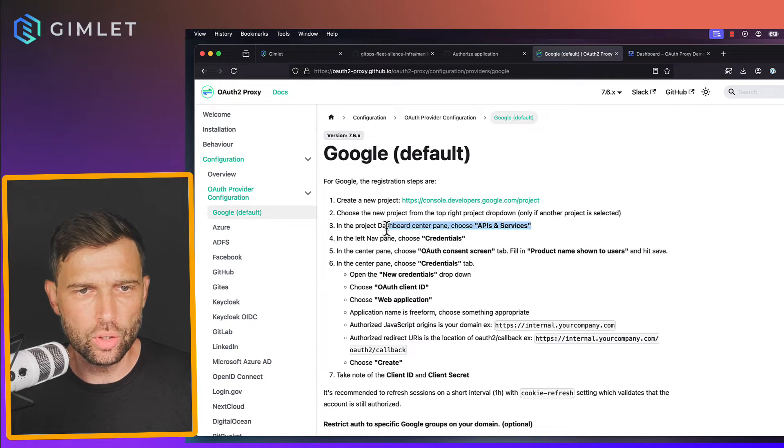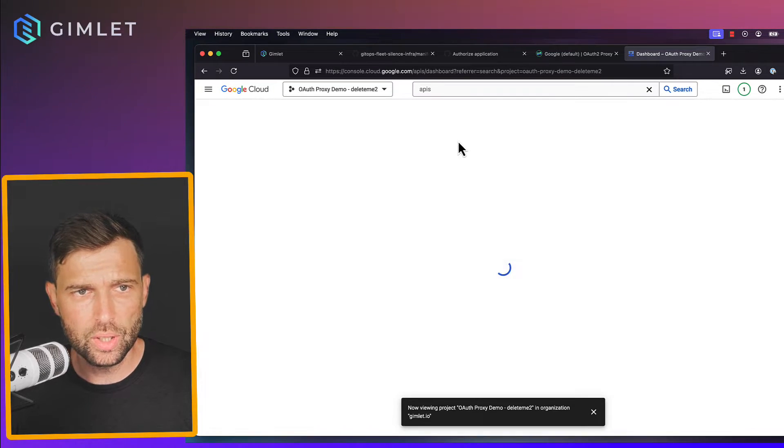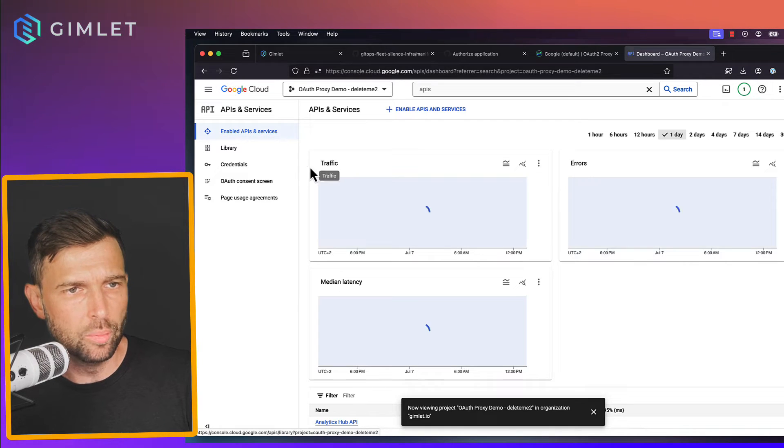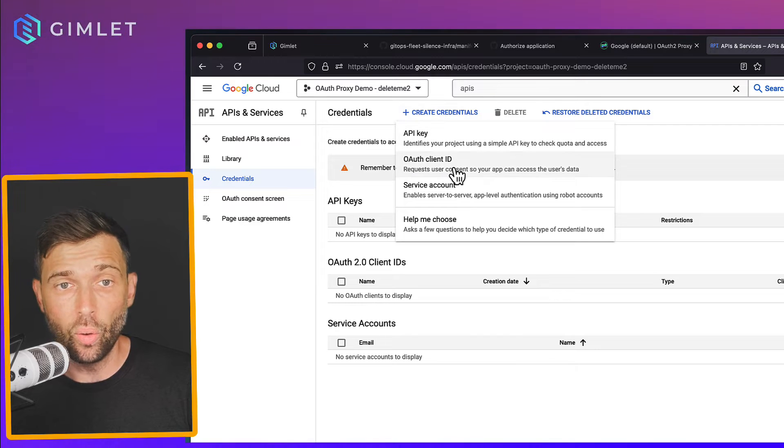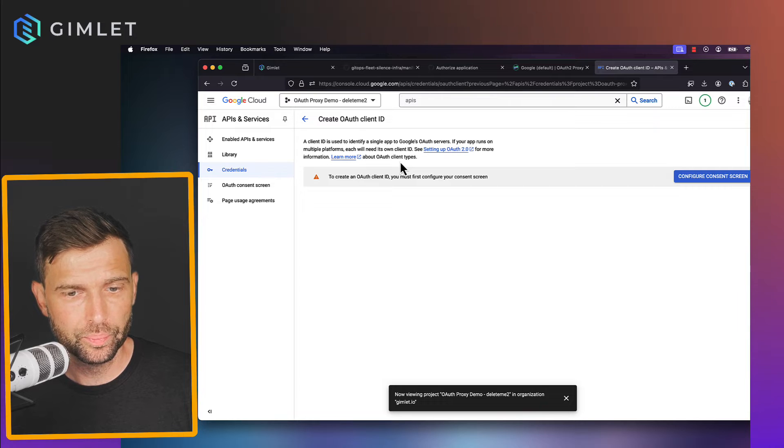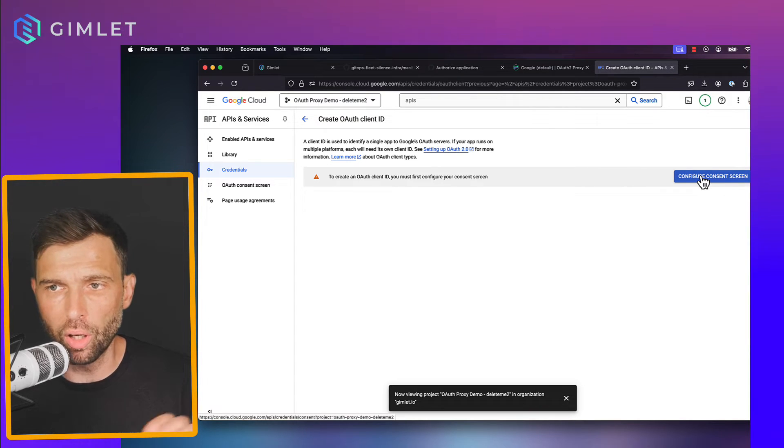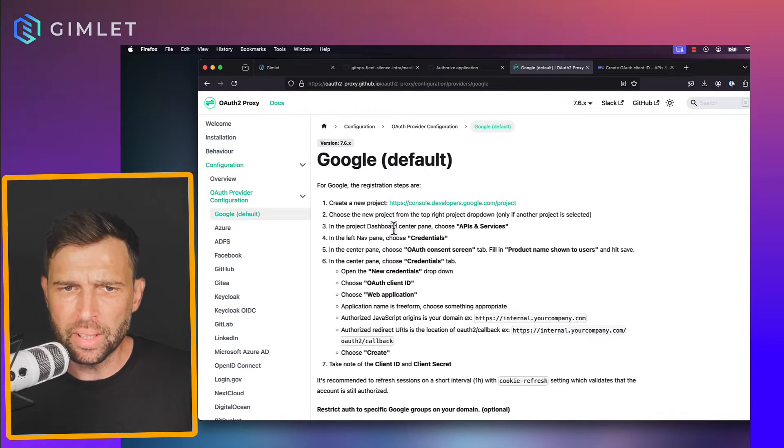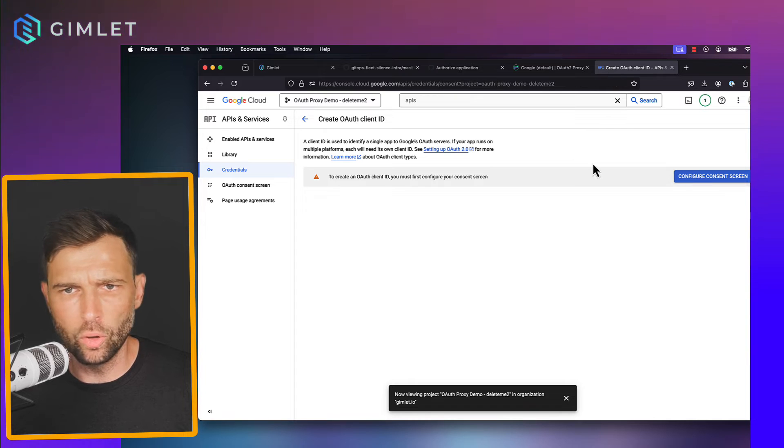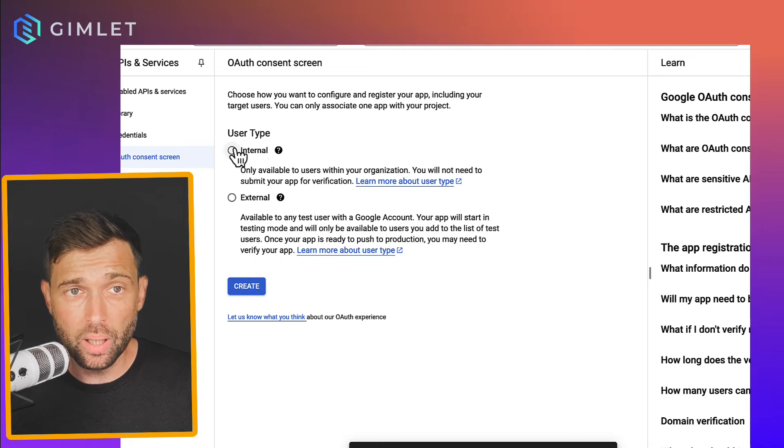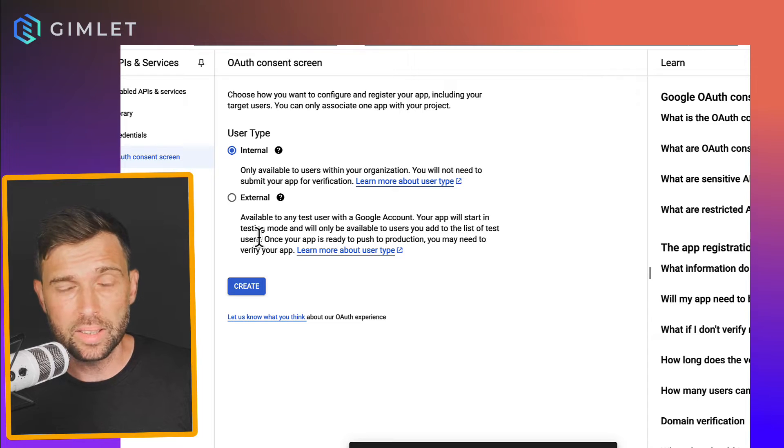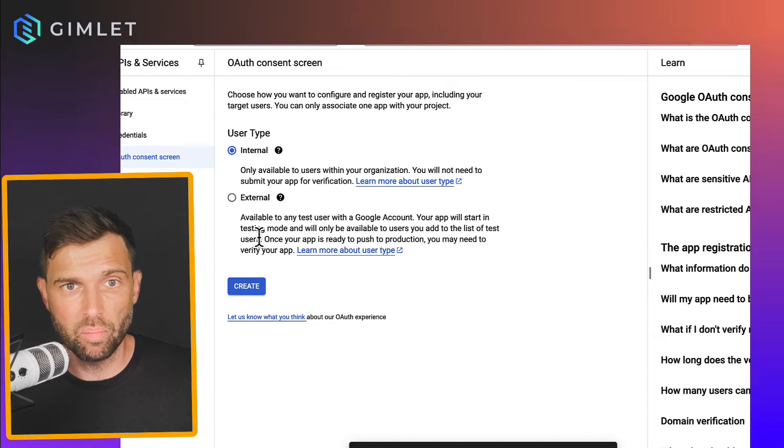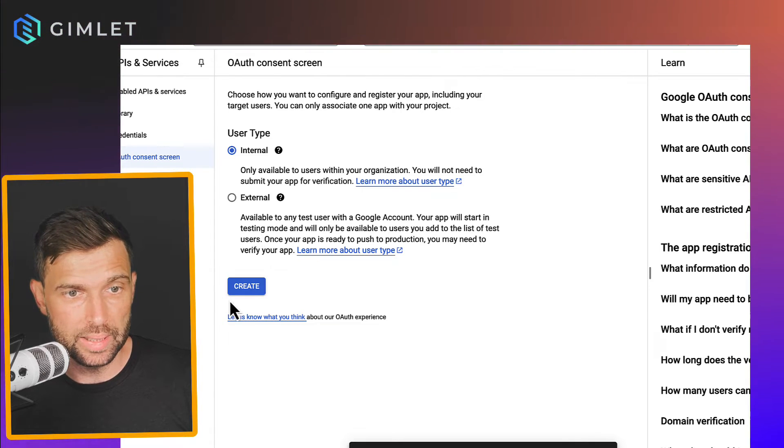So I am creating this project now and I activate this project. And the guide is telling me to go to APIs and services, so let's do that. APIs and services. And on the left side there will be a couple of things. I need to create some credentials and it's an OAuth client ID that I need to create. Okay, it tells me that I first need to create a consent screen.